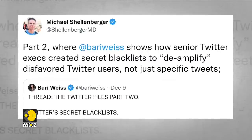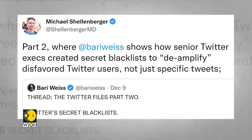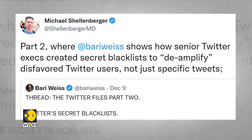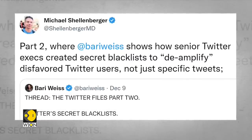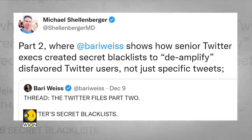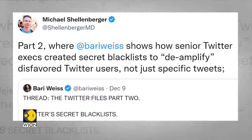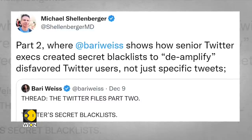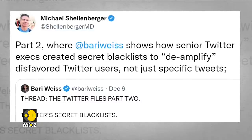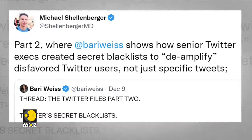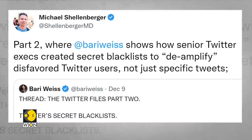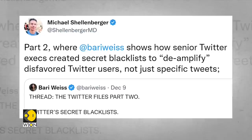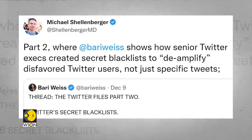Schellenberger further claims that senior Twitter executives created a secret blacklist to de-amplify disfavored Twitter users, and not just specific tweets. This means the team actively limits the visibility of entire accounts or even trending topics, all in secret, without informing users.